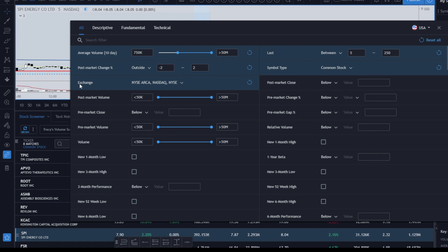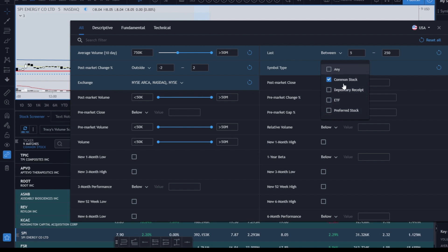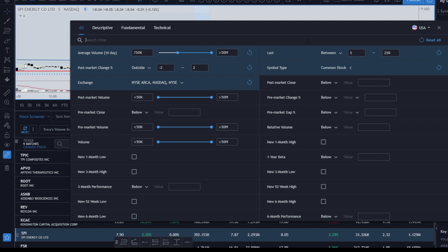I choose my exchange — you don't have to do that, but I filter out what I'm not going to use. I choose common stock because I don't typically trade ETFs, though you can select depositary receipts, ETFs, or preferred stock. I just stick to common stock to keep it simple. The primary thing you need is the post-market change, and then I select price between $5 and $250.